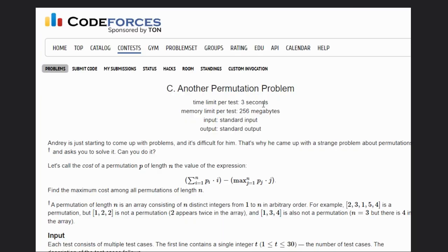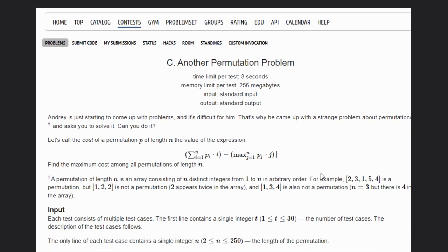Hello, welcome back to our YouTube channel. Today we are going to see a Codeforces problem — another permutation problem. Andrew is just starting to come up with problems that are difficult, that's why he came up with a strange problem about permutations and asked us to solve it.